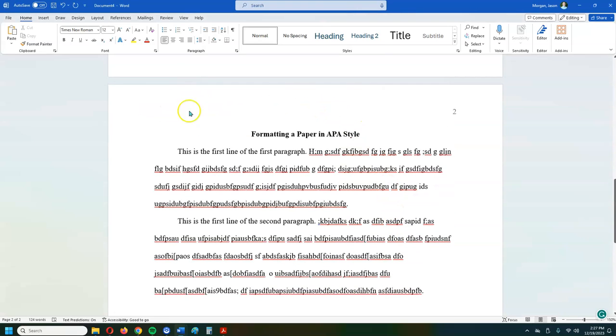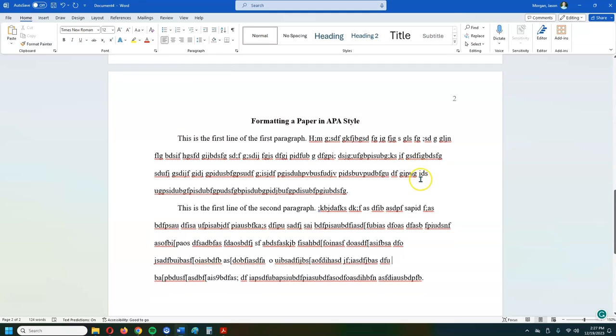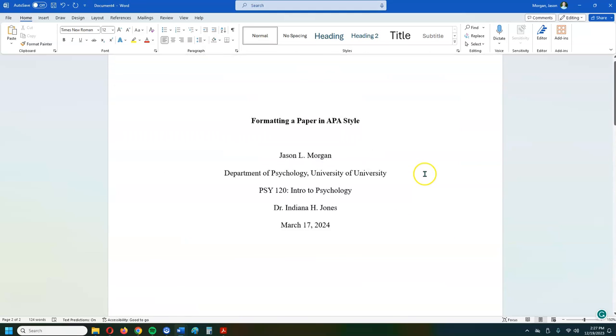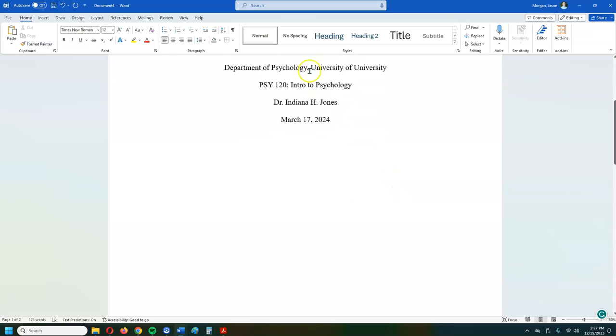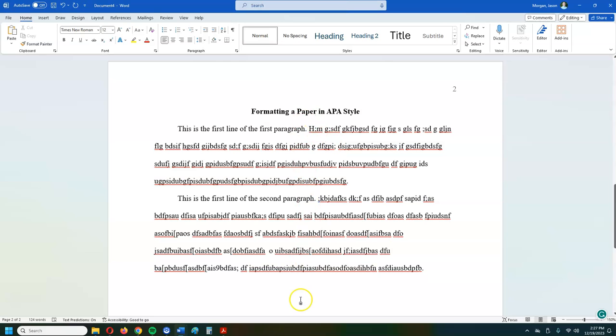Now also you'll notice that on the second page that there is nothing in the header aside from just the page number. And again, this is for student papers. So there you go. That is the walkthrough of how to set up the first page for an APA style paper, and the information that's supposed to be there. And then this is kind of how it should look once you get going on into the paper itself. Thank you so much.